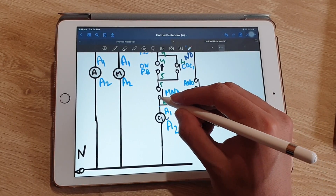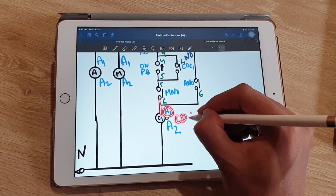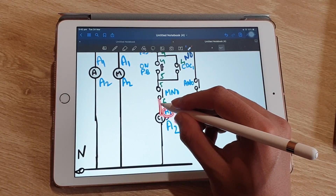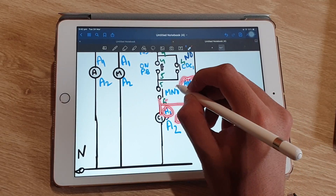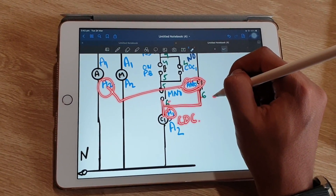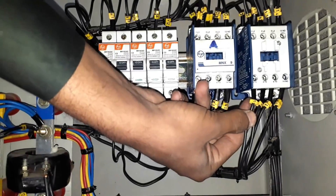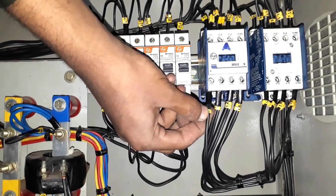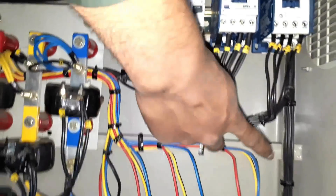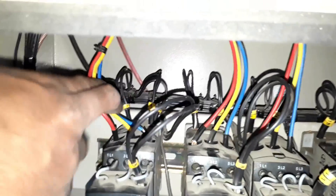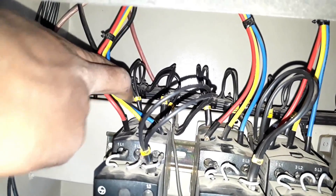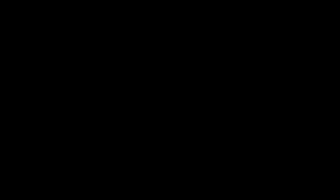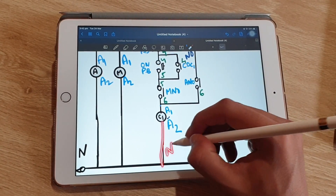From terminal number six of the manual NO, two wires are taken out and connected to A1 of the capacitor duty contactor as well as to the NO of the auto contactor. From the NO of the manual contactor we are connecting to the NO of the auto contactor, and from the NO of the auto contactor we are connecting to A1 of the capacitor duty contactor. The A1 terminal of the capacitor duty contactor is tagged as six, and the A2 terminal of the capacitor duty contactor is connected to neutral.